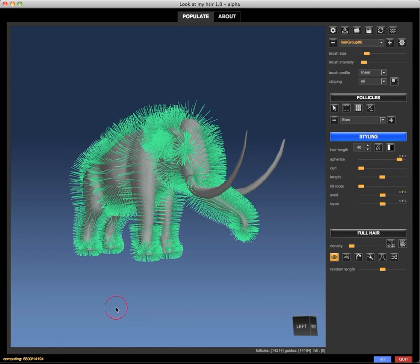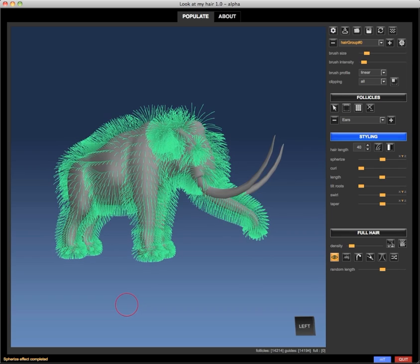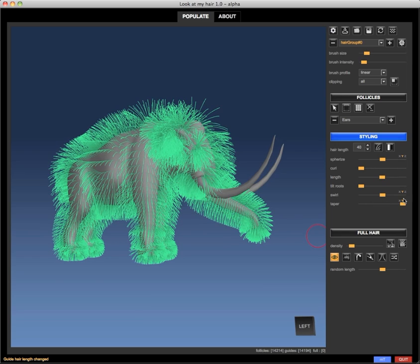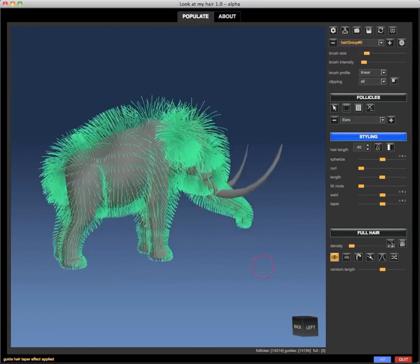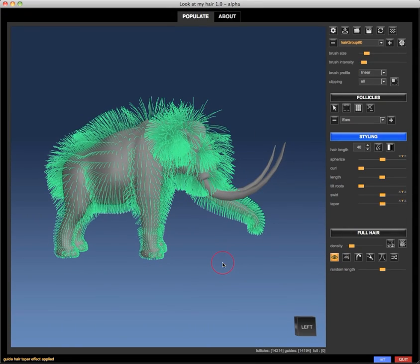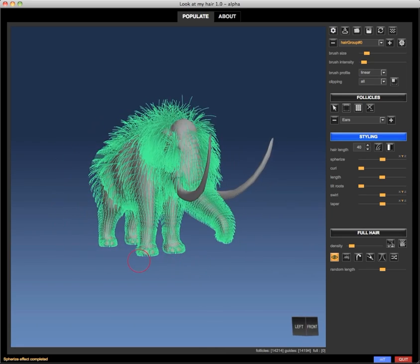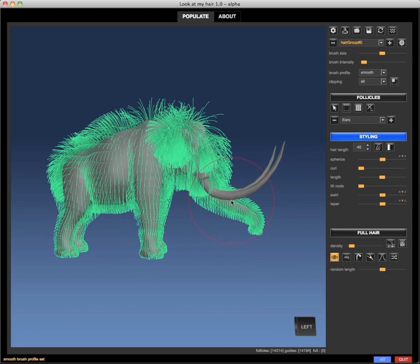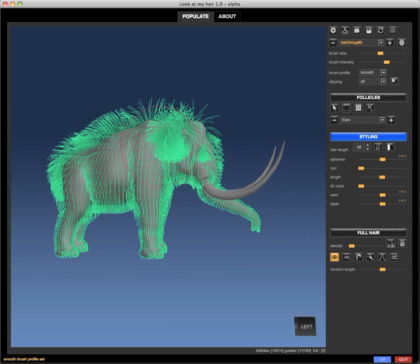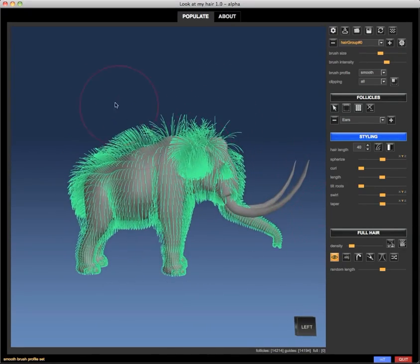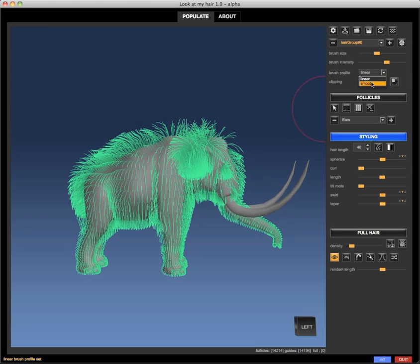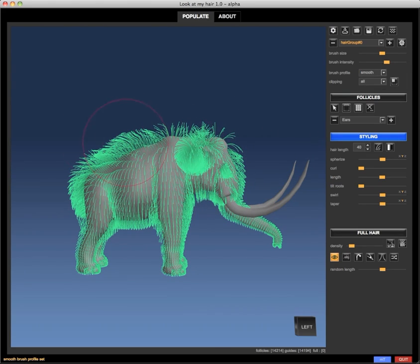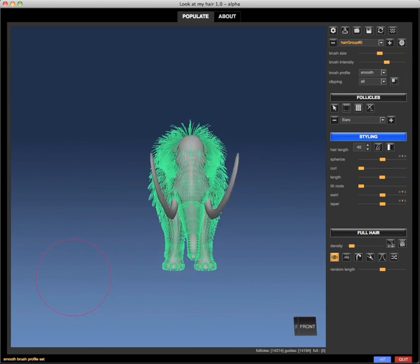I can quickly set the proper length around the legs of the animal and use the spherize deformer to apply a bit of gravity to the hair. Then I'm going to equalize the length of the hair around the trunk.